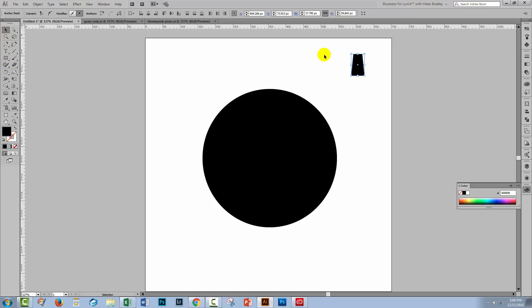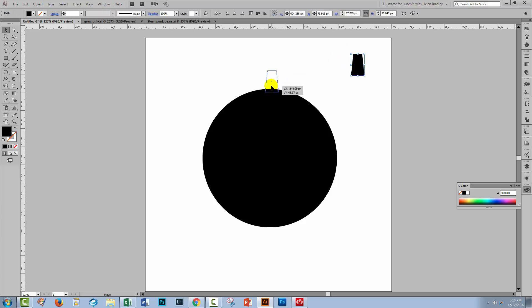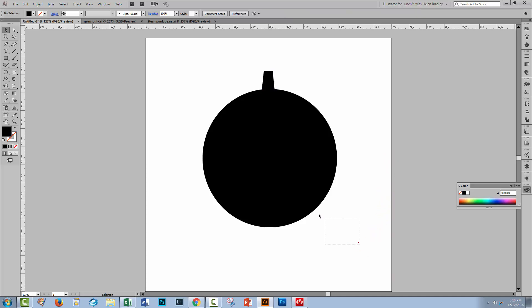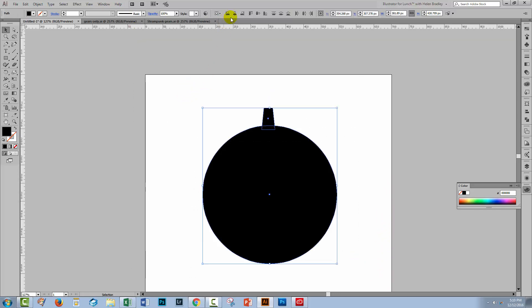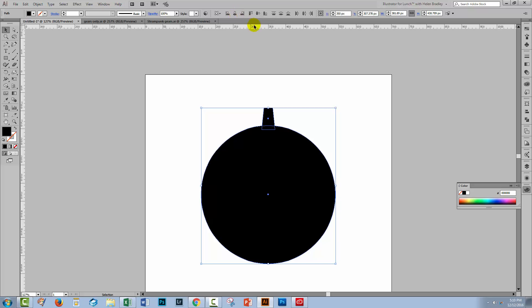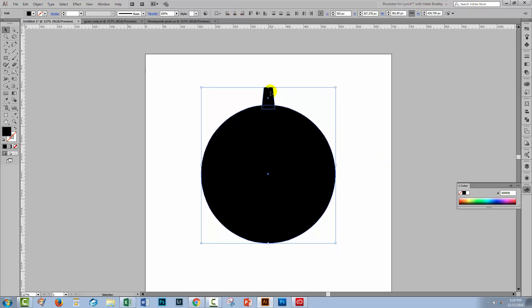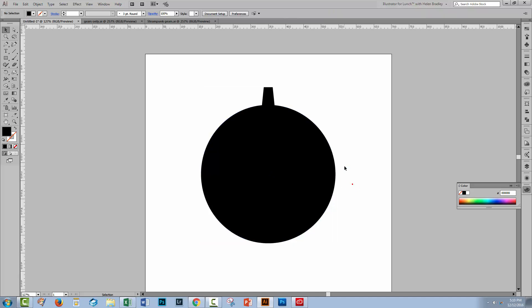I'll select the selection tool and I'm going to select over this shape and just place it in position over the top of my circle. I'm going to select both these objects and I'm going to click here on horizontal align center. That means that this shape here is directly over the middle of this shape.